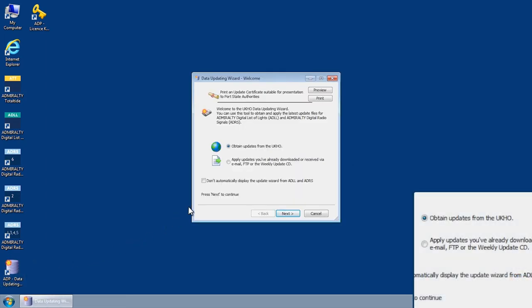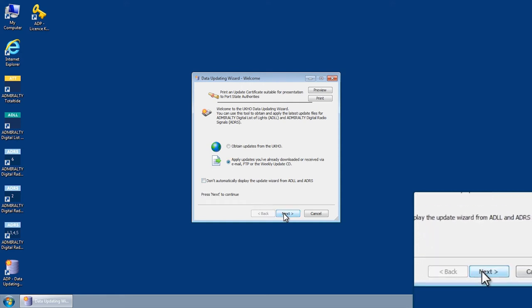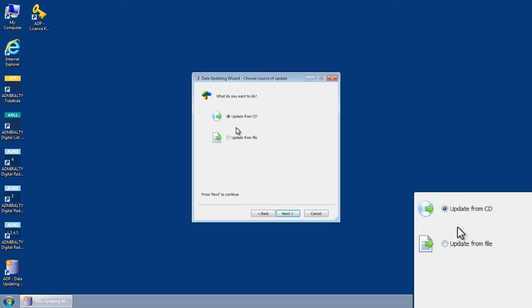Select the option Apply Updates you've already downloaded or received via email, FTP or the Weekly Update CD and then click Next. This will open the Data Updating Wizard Choose Source of Update screen.